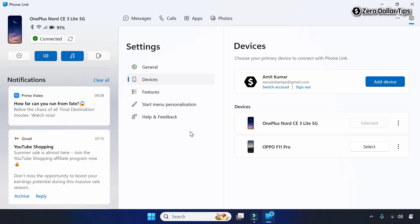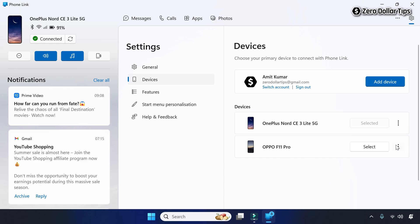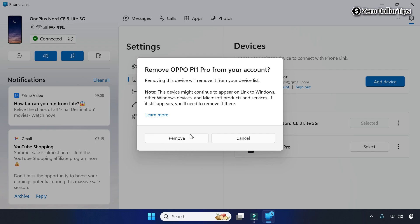Your device will be removed from the Phone Link app — you can see one of my devices got removed. Similarly, you can remove any device by clicking the three-dot vertical icon, then Remove, and confirming with the Remove button. In case you want to remove the Phone Link app from Windows 11 completely, follow the next method.